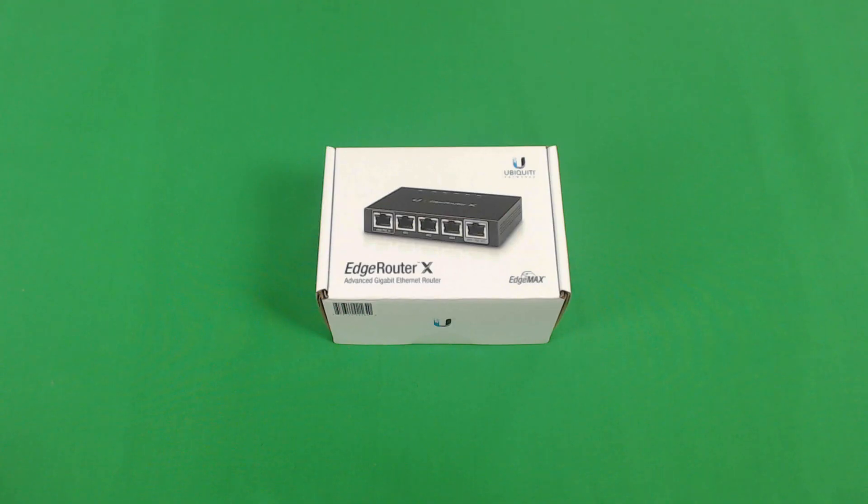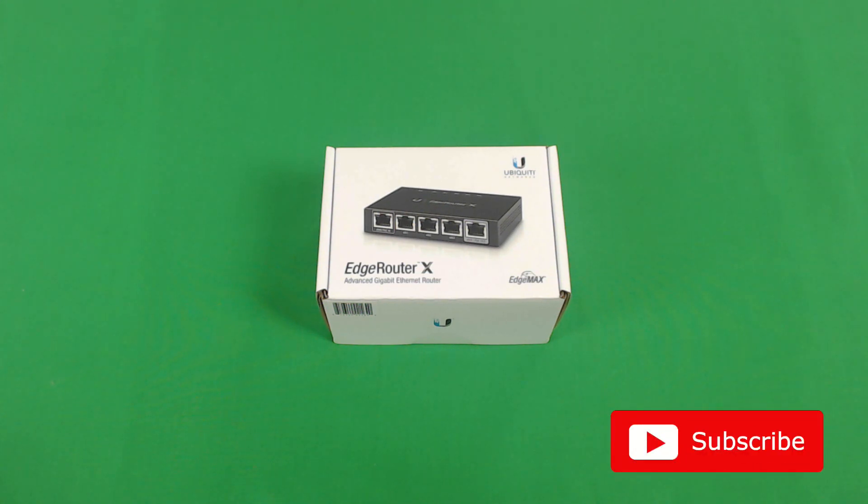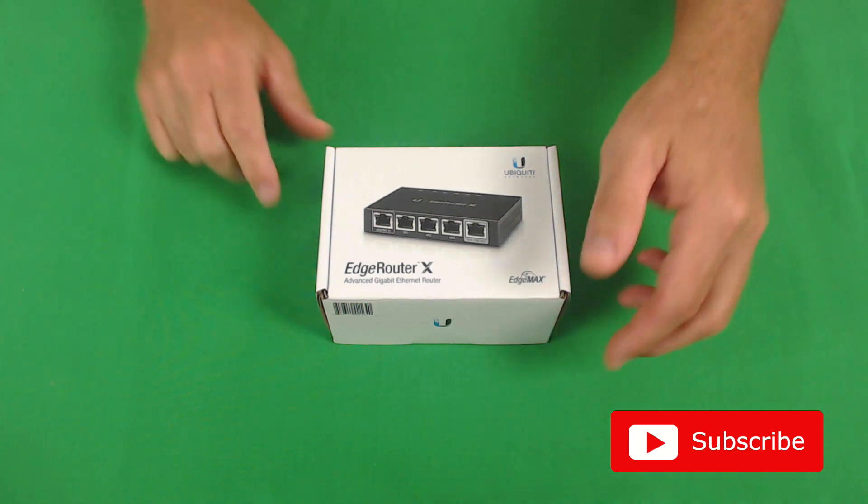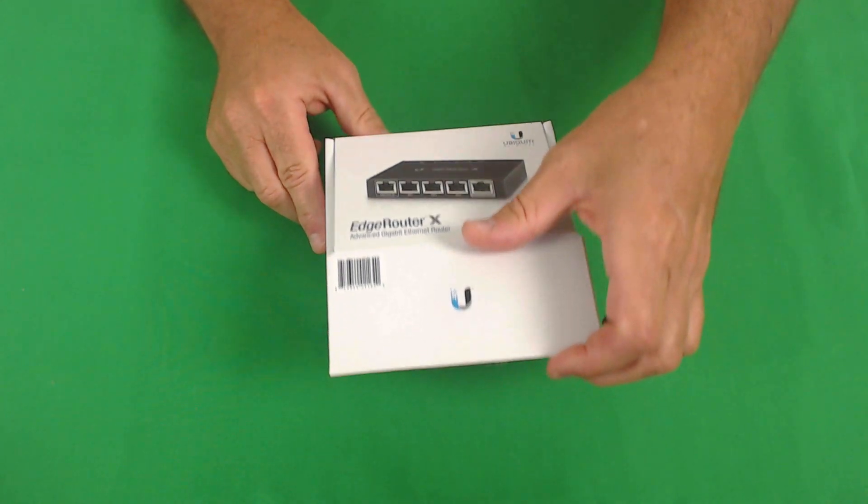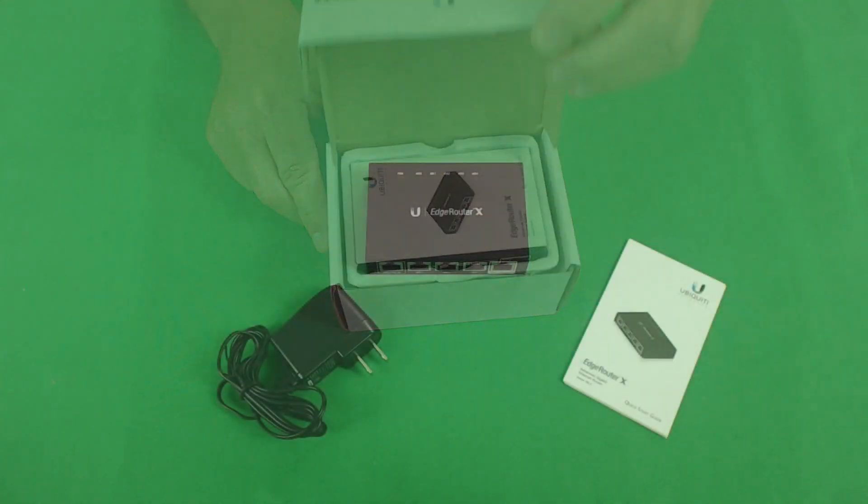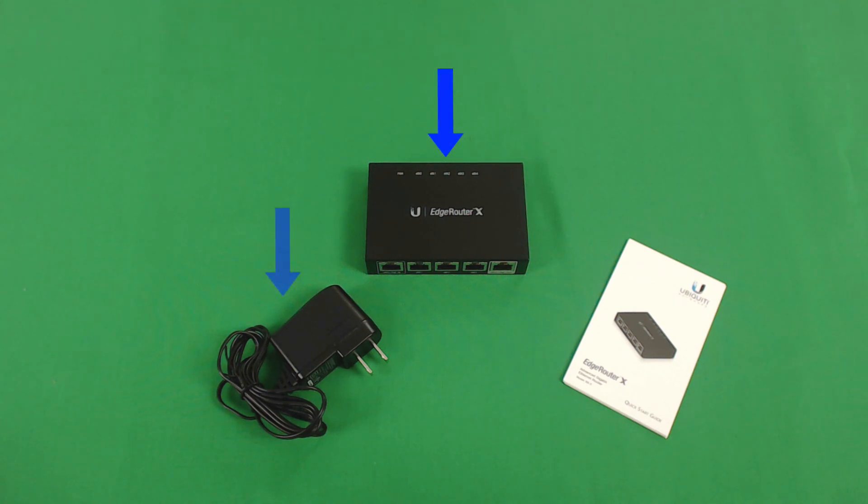Okay, so we're looking at Ubiquiti's Edge Router X, Gigabit Ethernet Router. Let's take a look and see what comes inside the box. Inside the box is the Edge Router itself, a power cord, and a quick start guide.